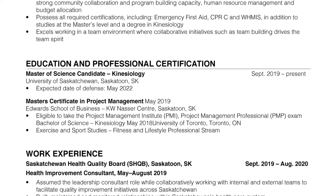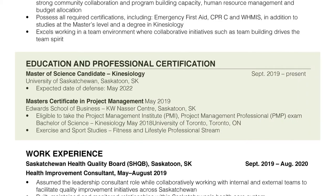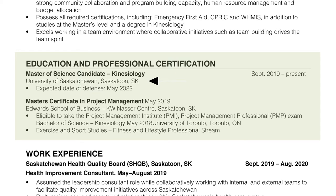Your third step is your education section. Write your educational experience in chronological order and include relevant credentials and trainings needed for the role you are applying to. Bold the name of the credential or title, then put the month and year you finished, and include the institution name and location. If the institution is in Canada, include the city and province. If it's outside of Canada, just name the country. This keeps your resume simple with only the information the employer needs.